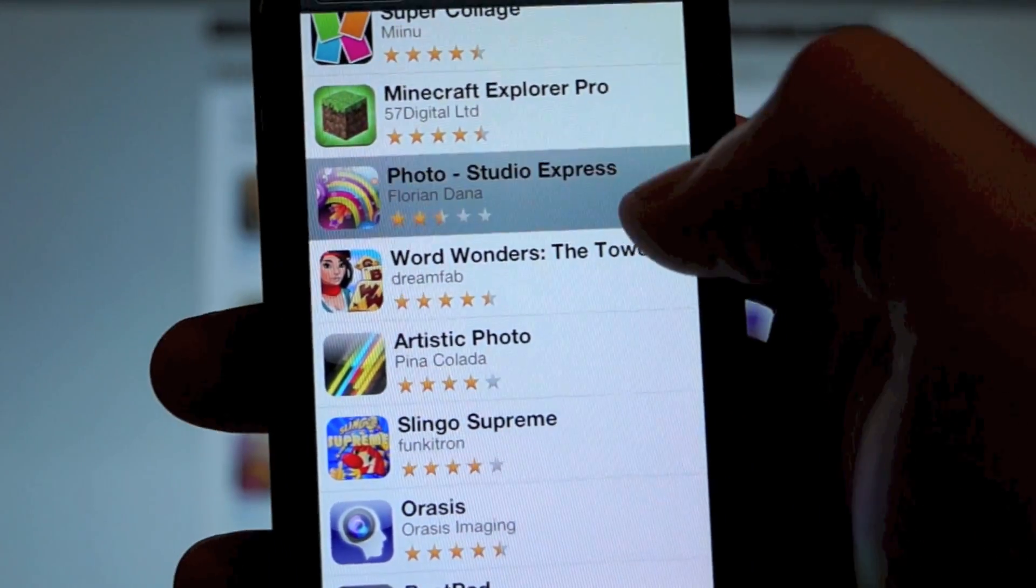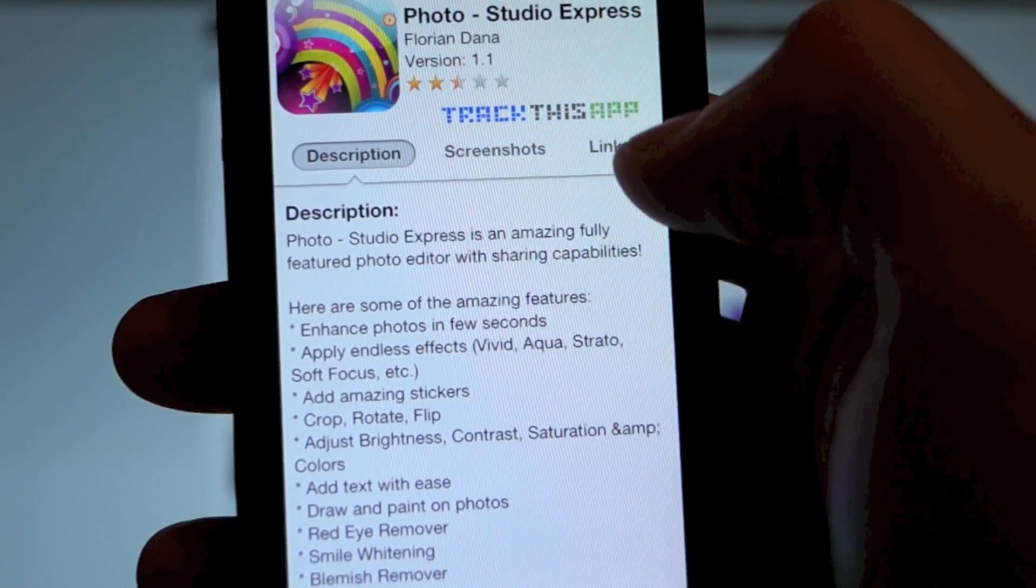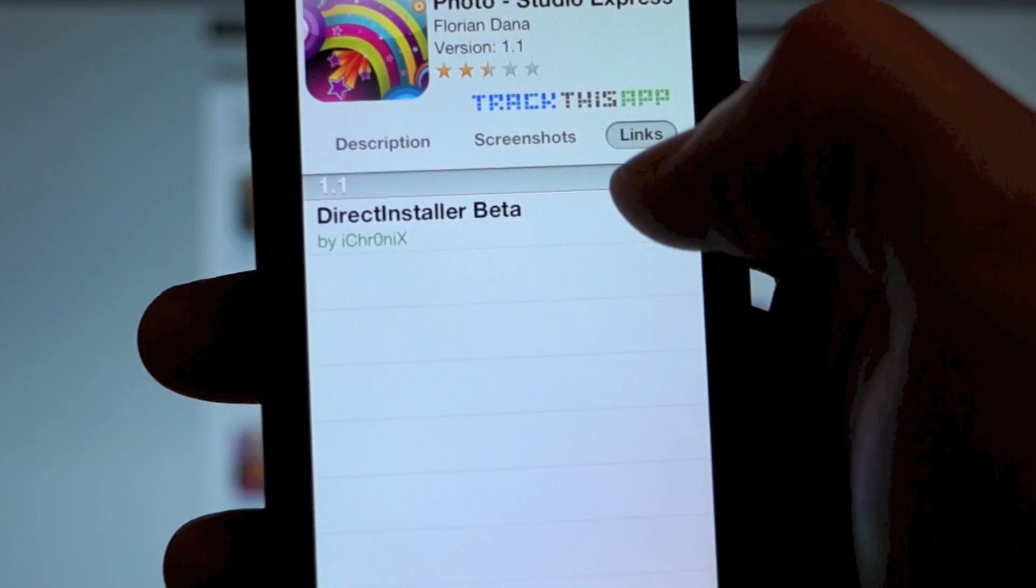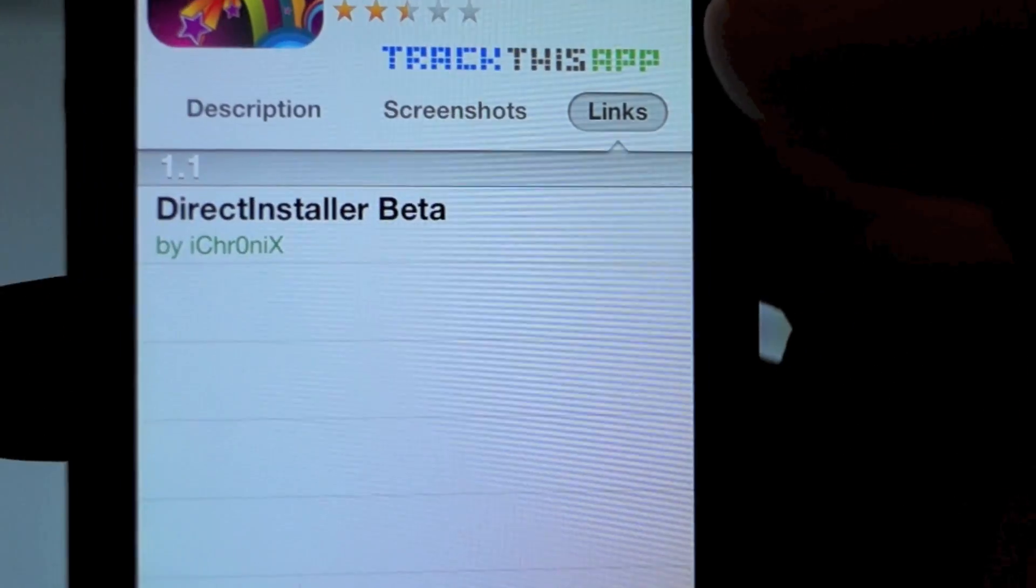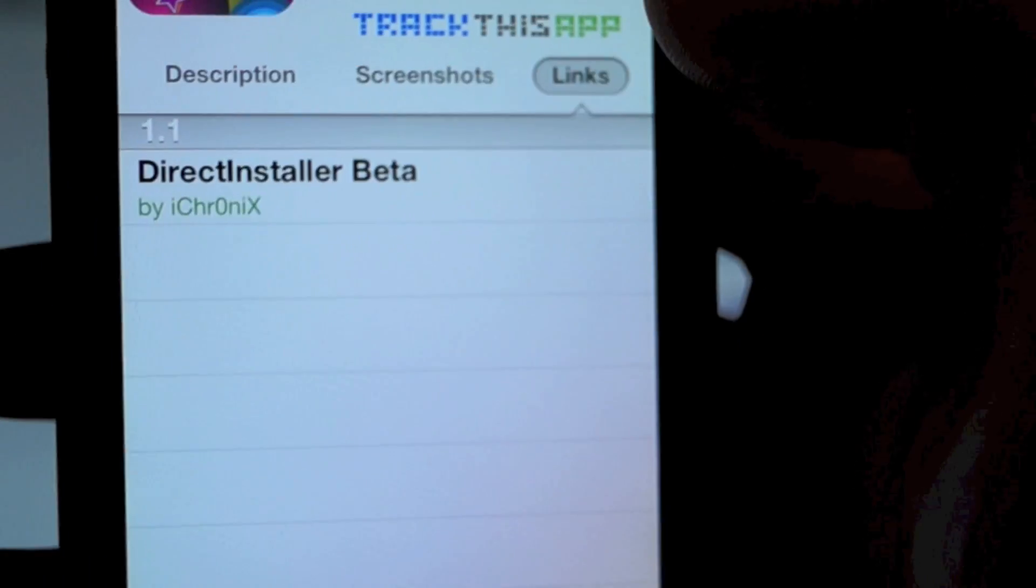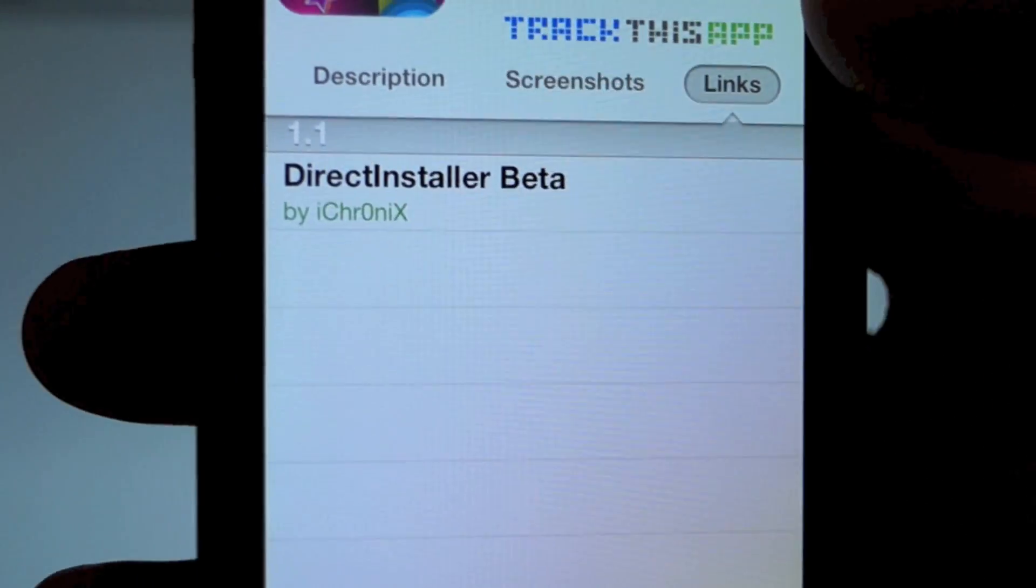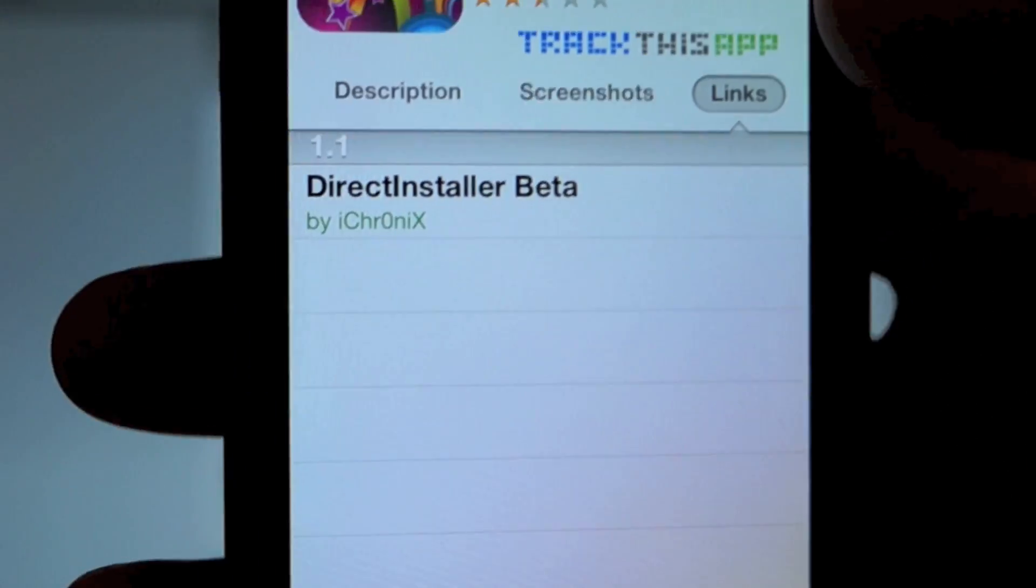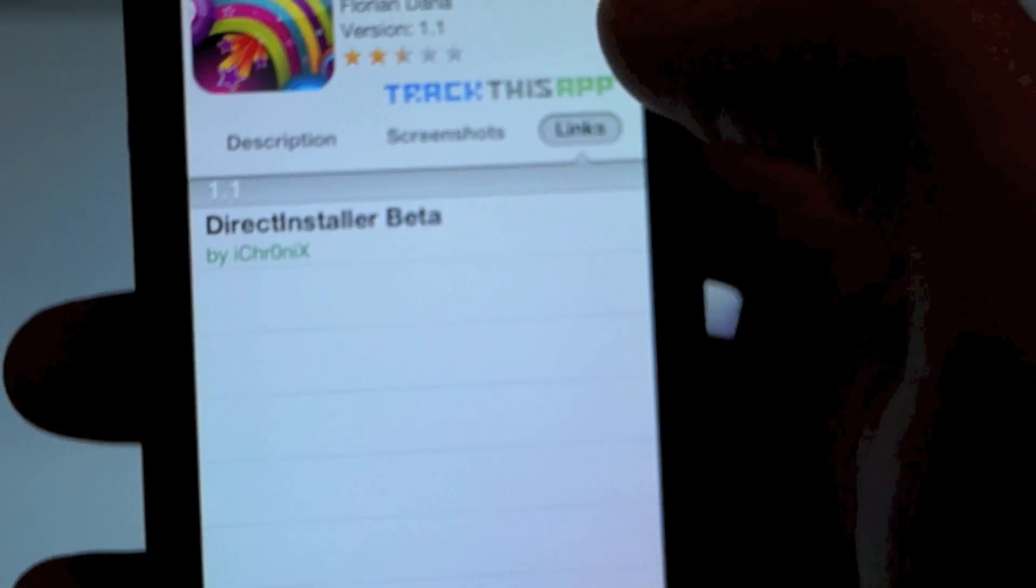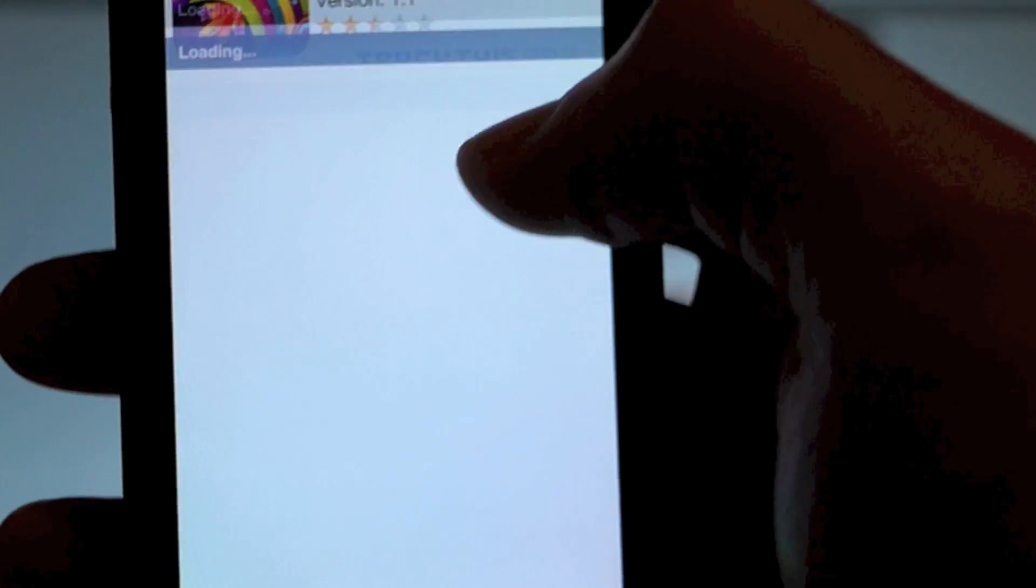Okay, so I'm going to go into Photo Studio Express and hit links. And you're going to know that it works because it's nice and easy. It says Direct Installer Beta. So you know if any link says Direct Installer Beta, it's going to directly install to your home screen. And it's as simple as this, guys.